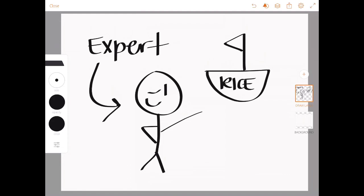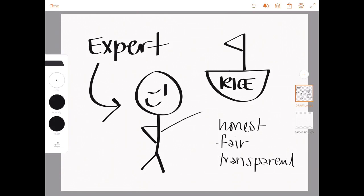But he lies to the Sarkhanese about a shipment of rice, claiming that it comes from Russia instead of the U.S. like it actually did. Taking all of the credit for this violates both honesty, fairness, and transparency tenets in the PRSA Code of Ethics.